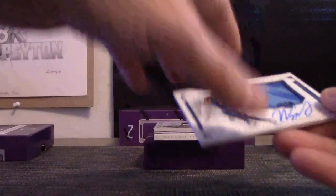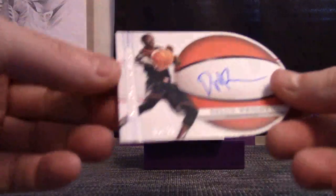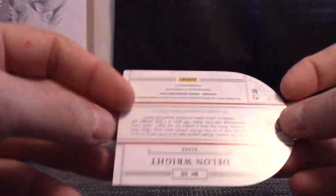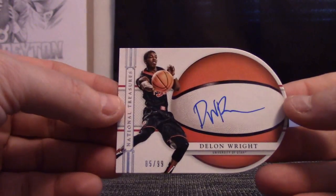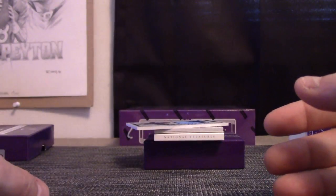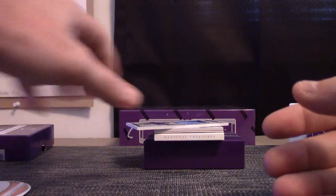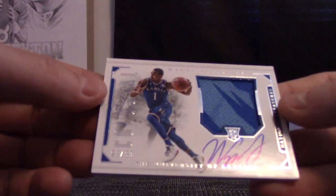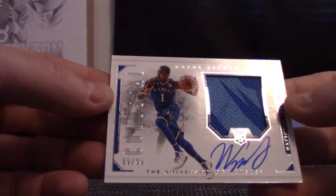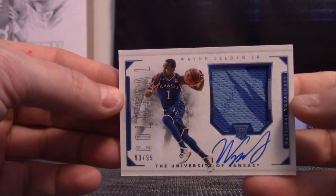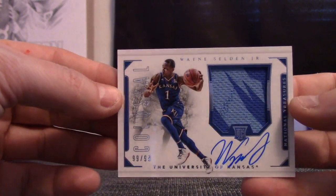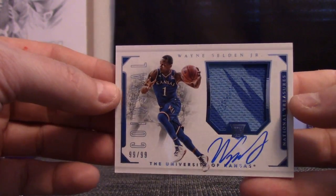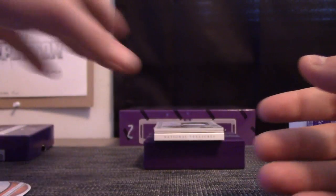Oh, I thought that was one card. Dillon Wright, super paper thin, 85 of 99 that goes to Jerry. And then Wayne Selden 99 of 99. That goes to Hemi. Wayne Selden, a rookie patch autograph.